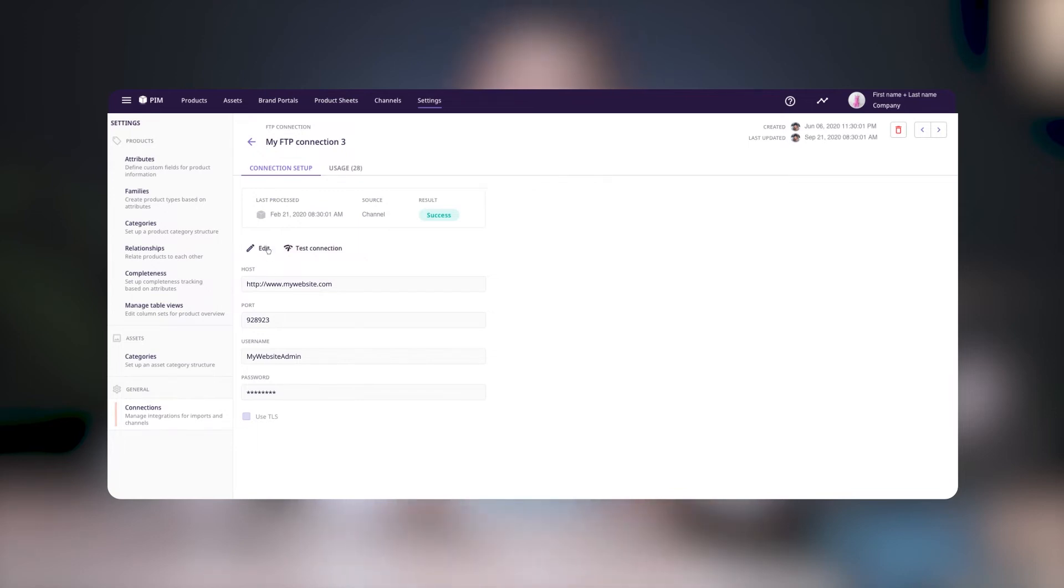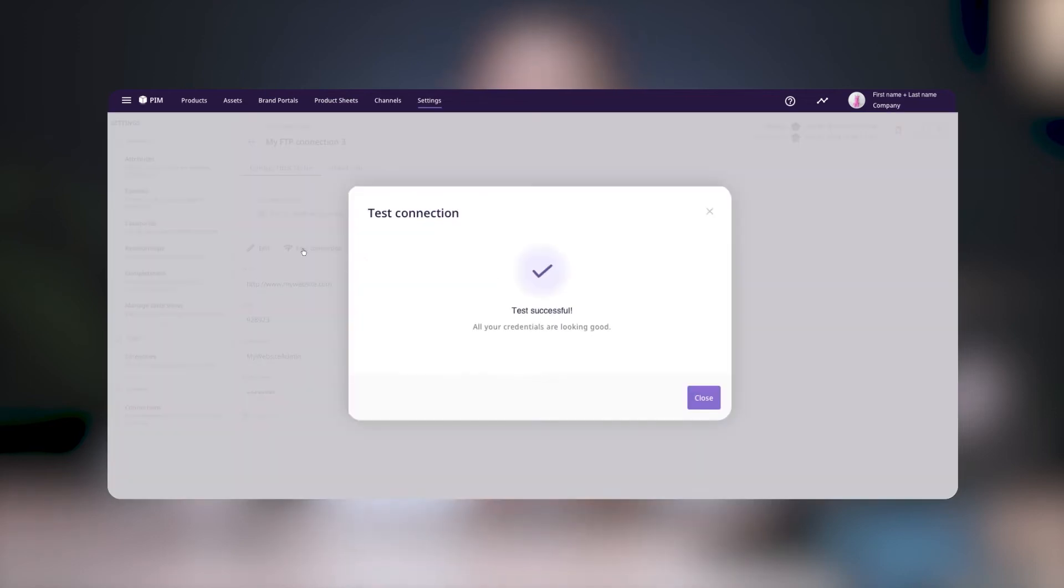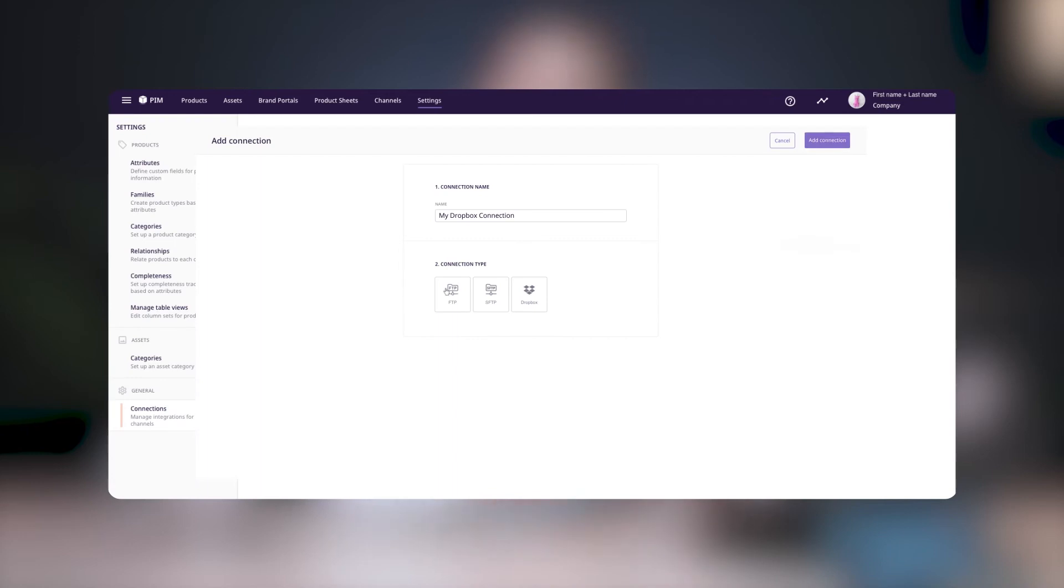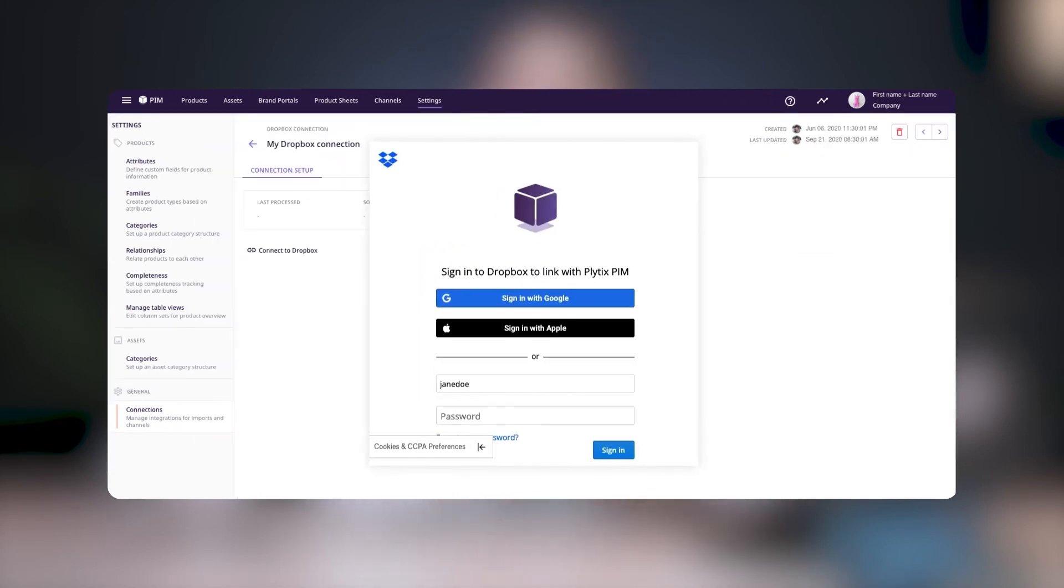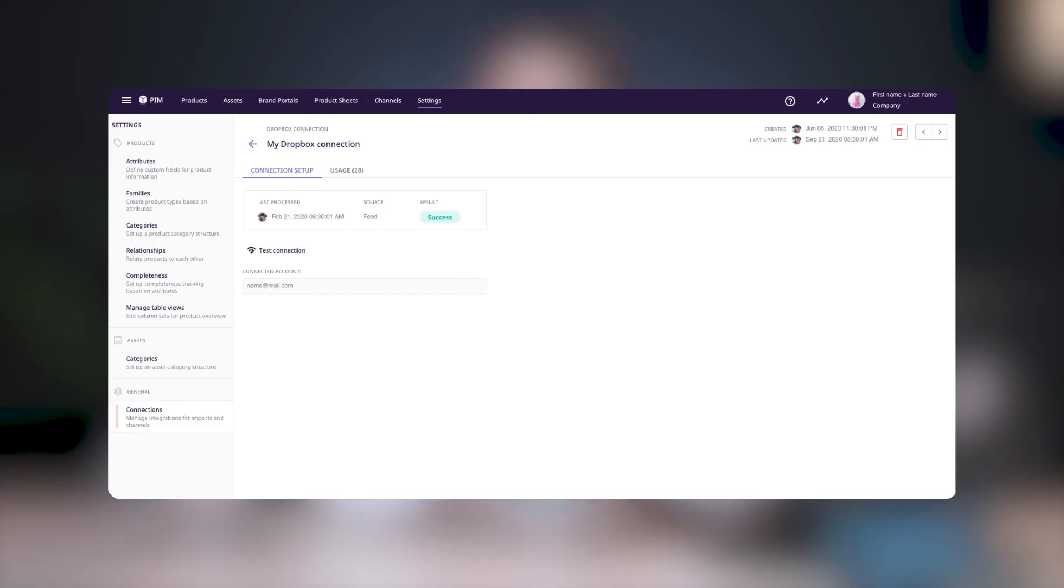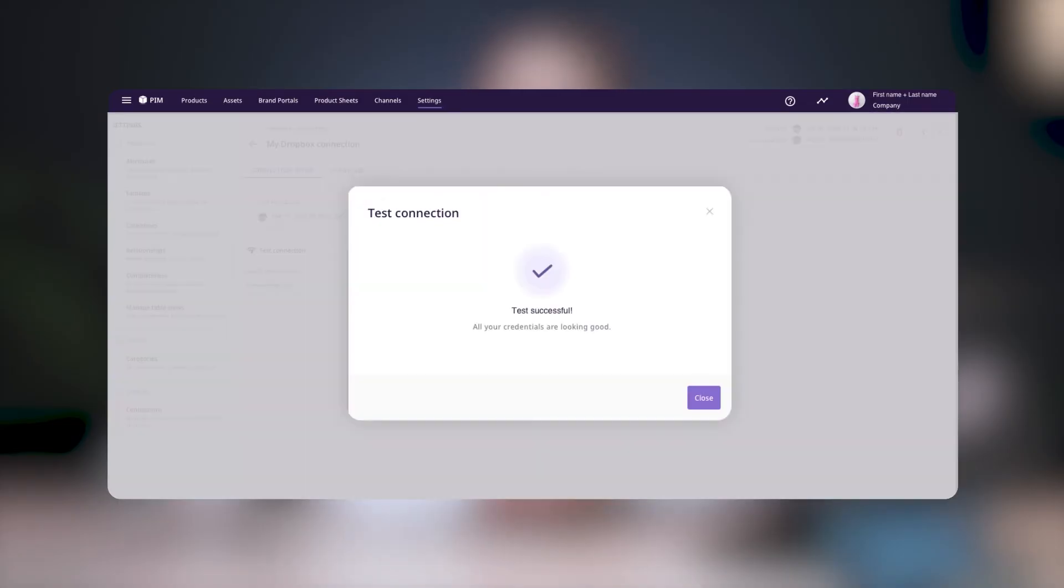To make sure the connection works, click on Test Connection. Now, if you're creating a Dropbox connection, click on Connect to Dropbox. A pop-up will appear asking you to log in to your Dropbox account. Once you've logged in, you'll need to allow the connection. You'll then see the connected email and you can test your connection.